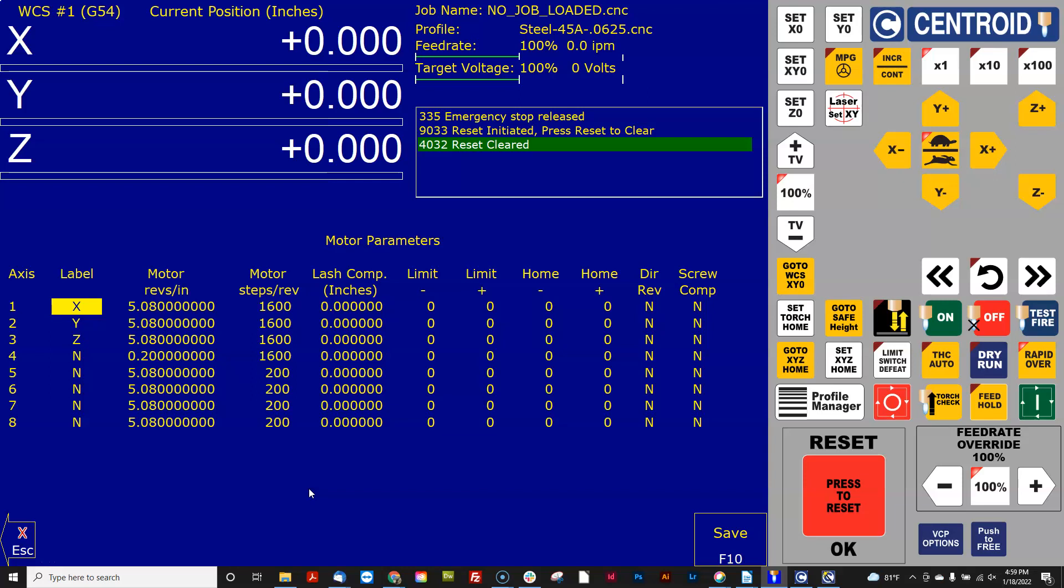So notice in inches it's revs per inch and then when I had it in metric it was millimeters per rev. So that trips a lot of people up. So CNC 12 here will just do the math for you and keep the units straight for you.